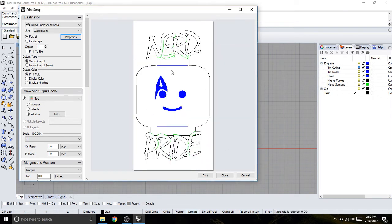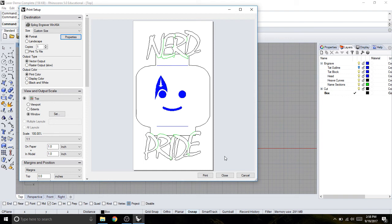So then I can hit OK. And then once my material is all set up, the laser's on, then I can hit print. But I will save that for the next video. So stay tuned. And thanks for watching. Bye.